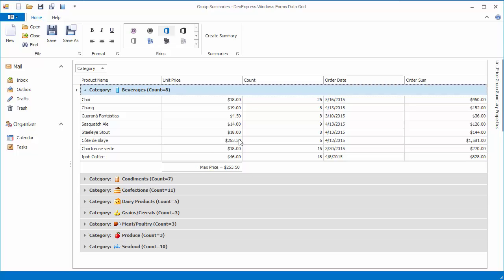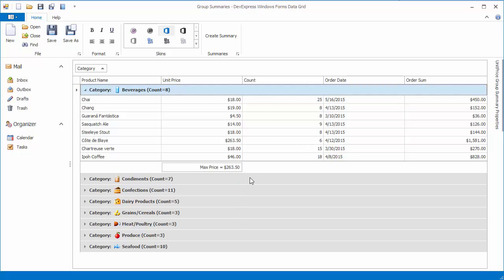If group footers are visible, end users can change existing group summaries or create new ones using built-in context menus. Let's right-click the summary item and change the type to Minimum. The summary value is immediately updated.